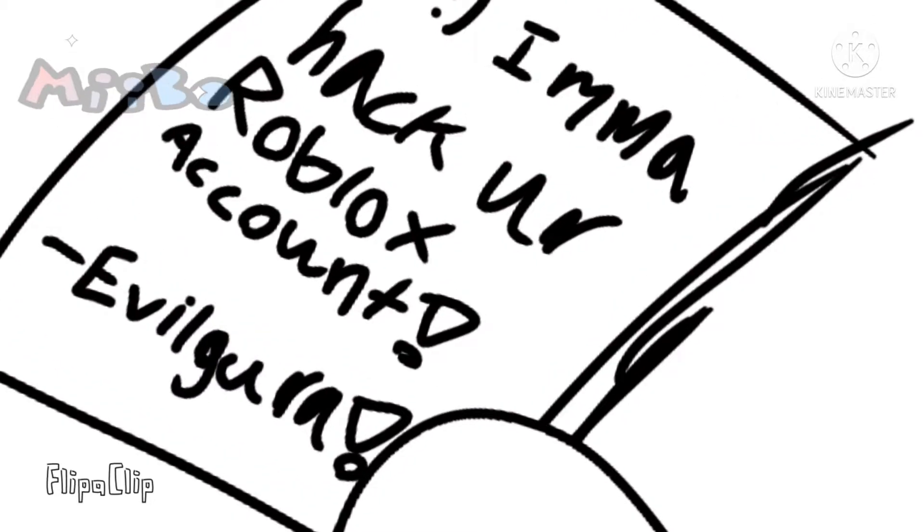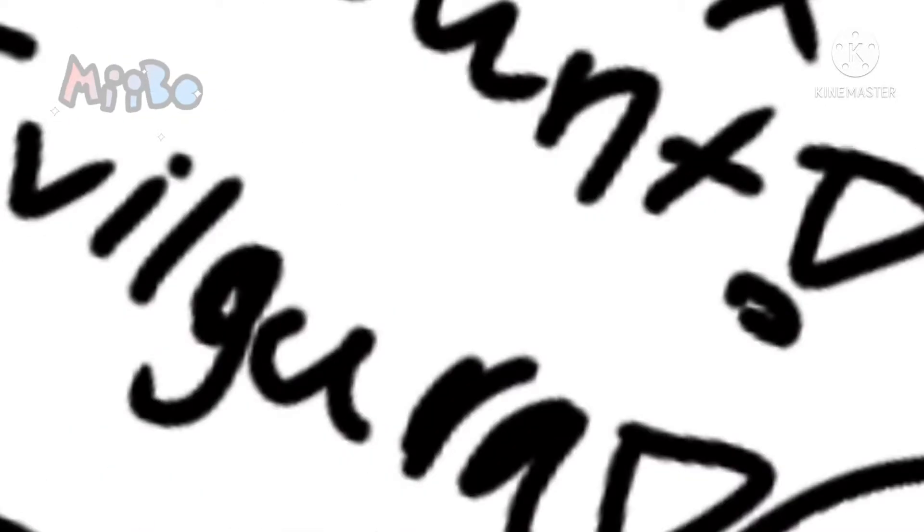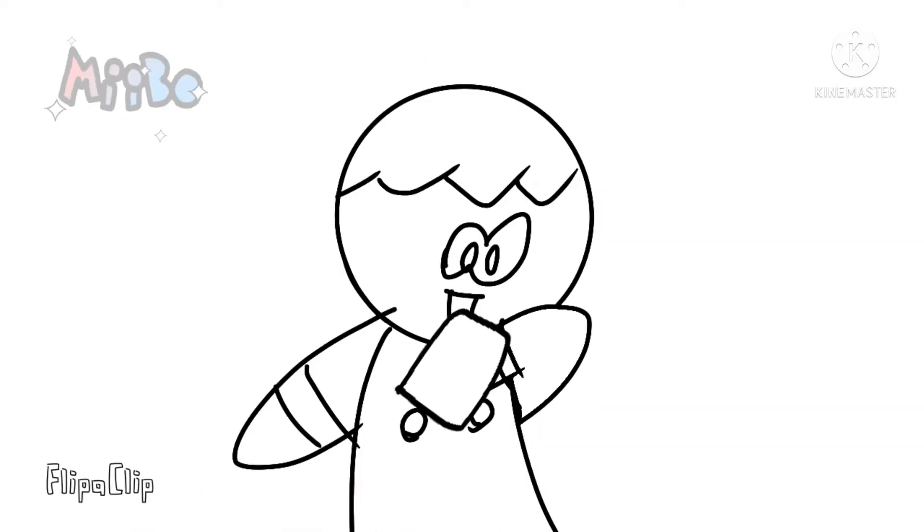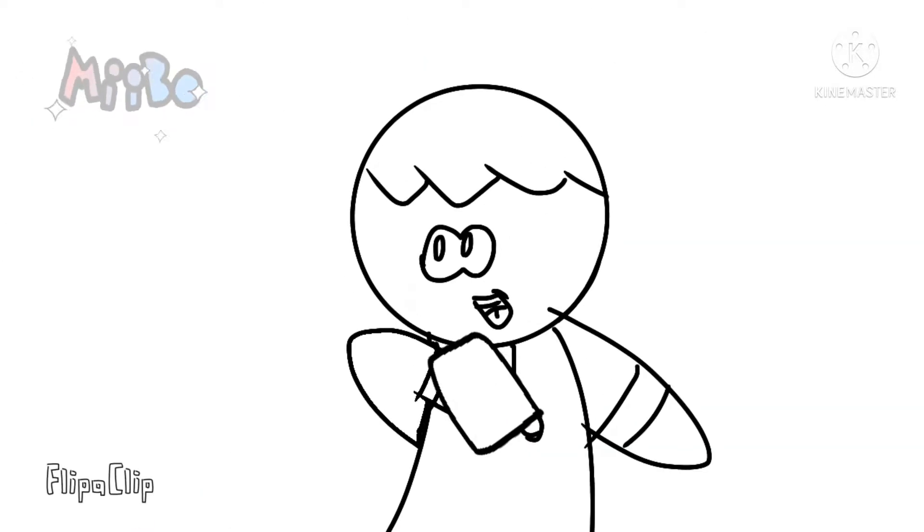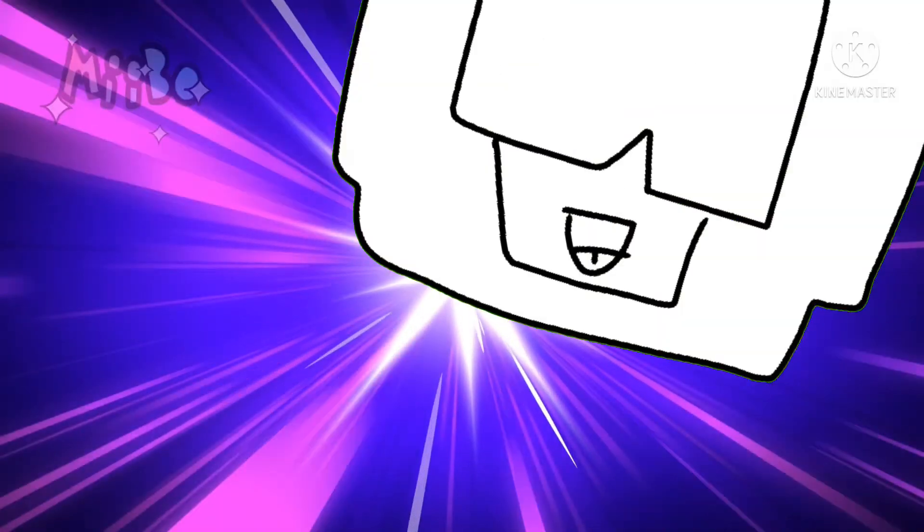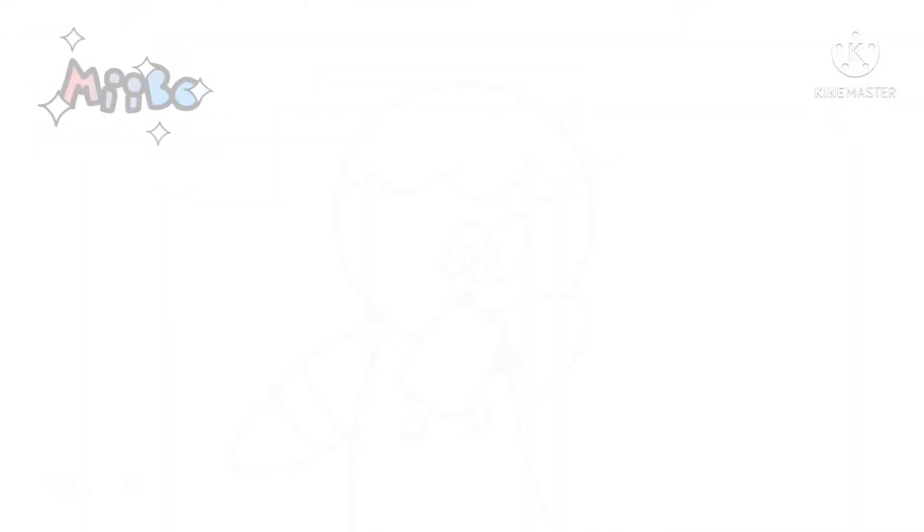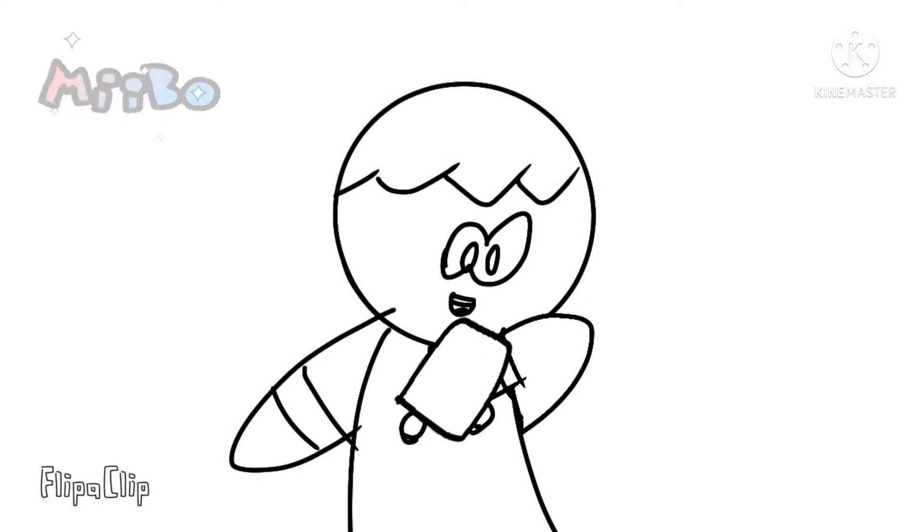Think you can stop me, Sonic Heroes? You bet, Egghead! Nothing can stop the power of teamwork! Let's go, guys!